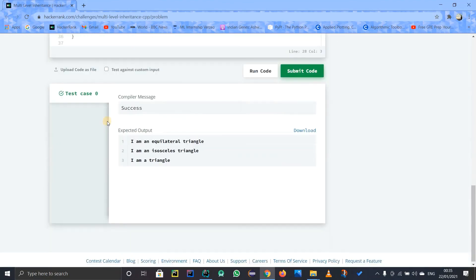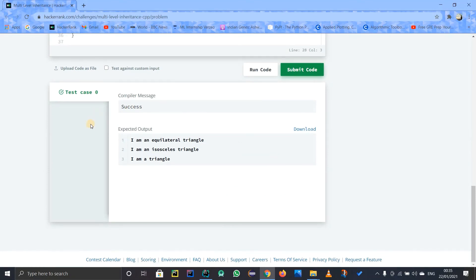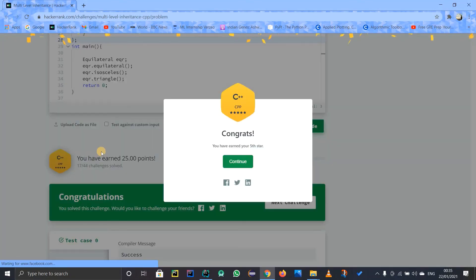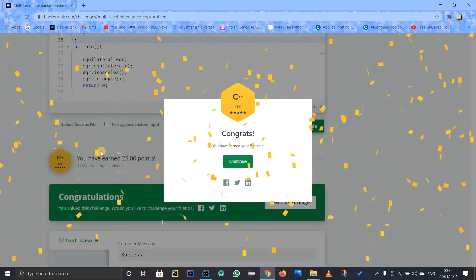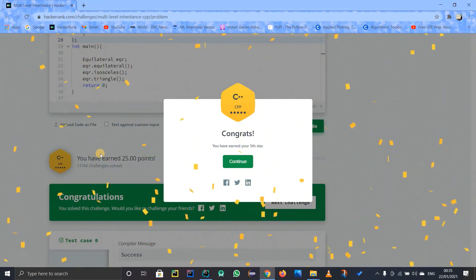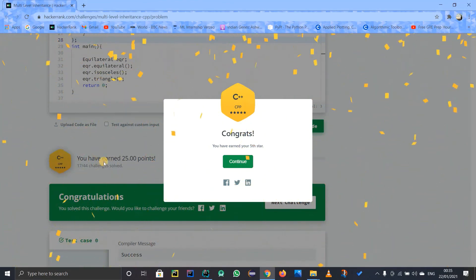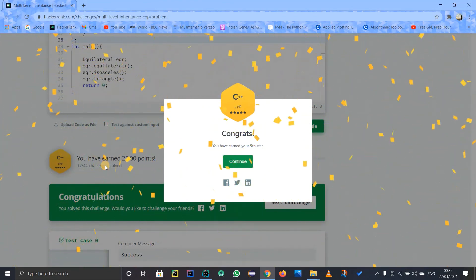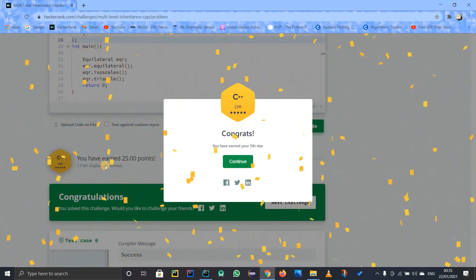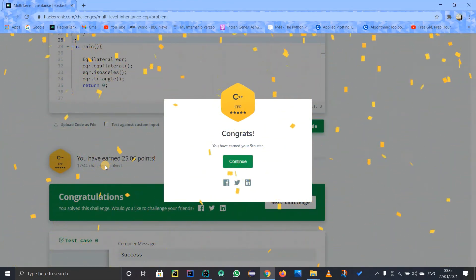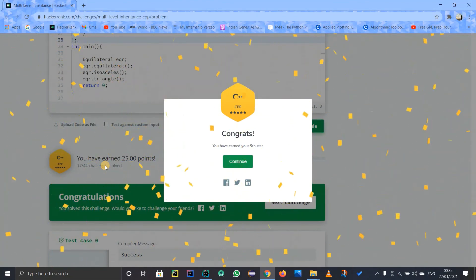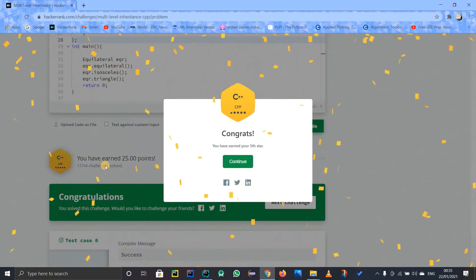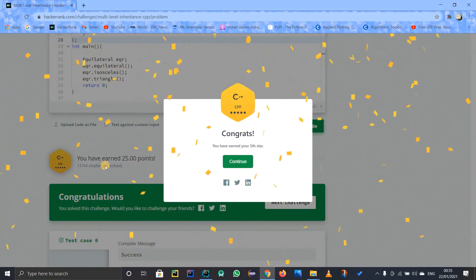There's only one test case and everything is working perfectly fine. I got a fifth star! If you have any doubts you can ask in the comment section. Subscribe to our channel to get new learning videos. Thank you for watching, stay tuned and keep learning!